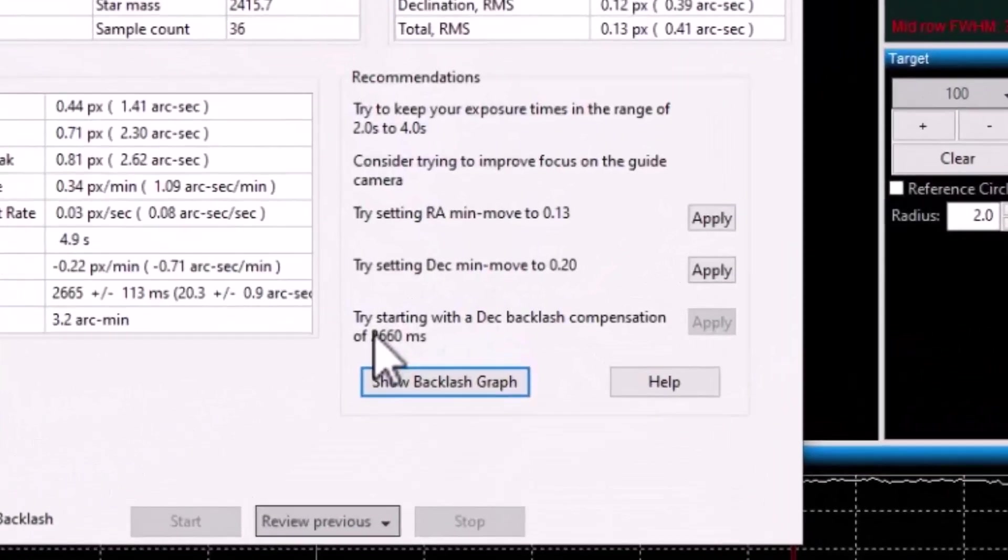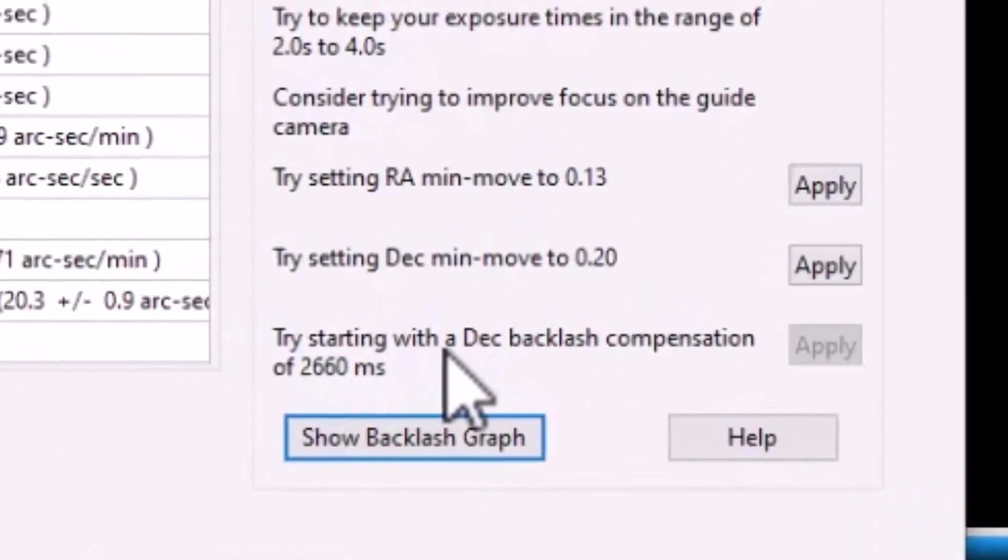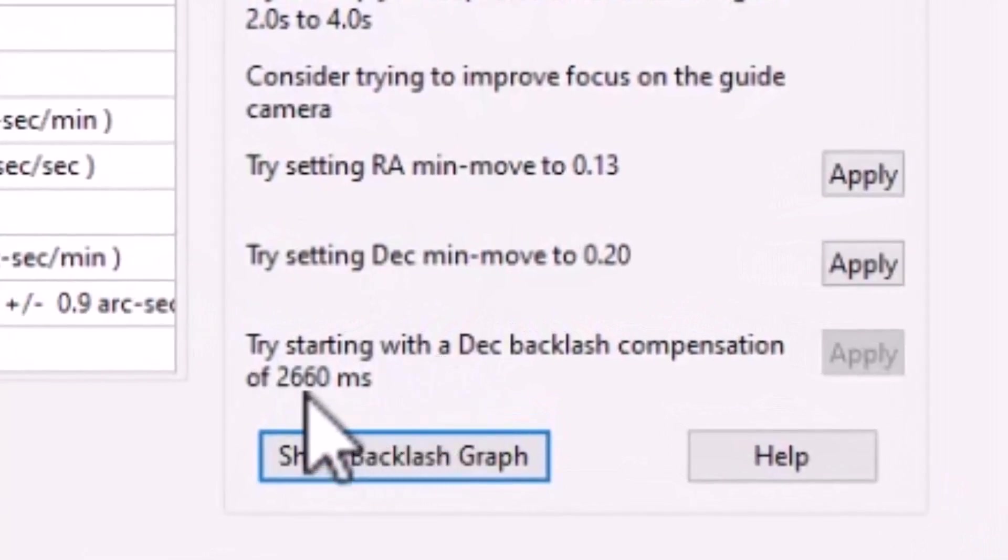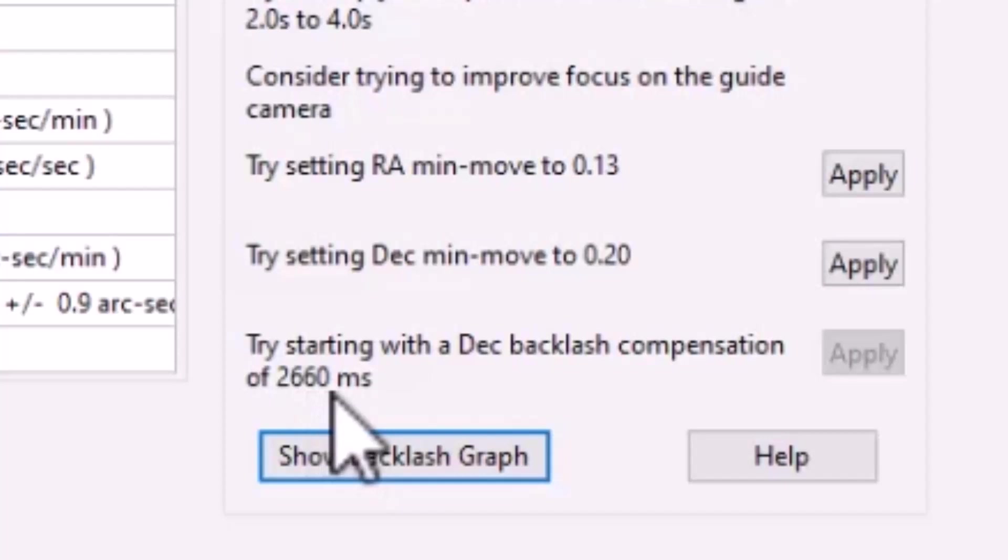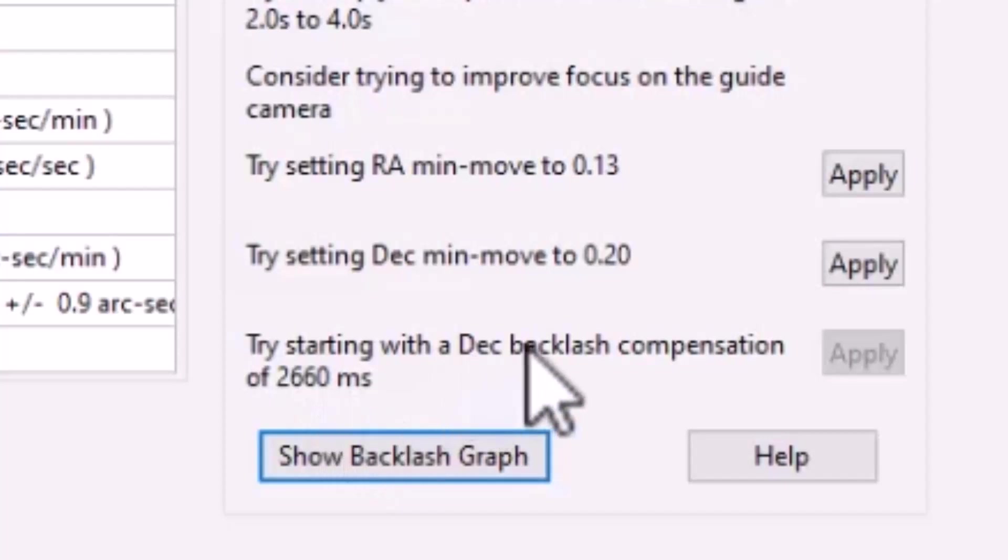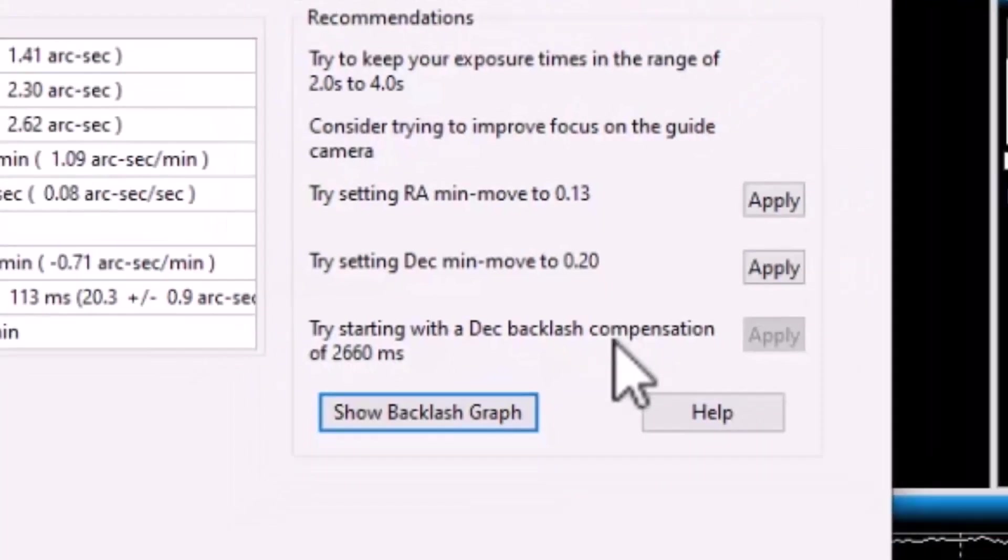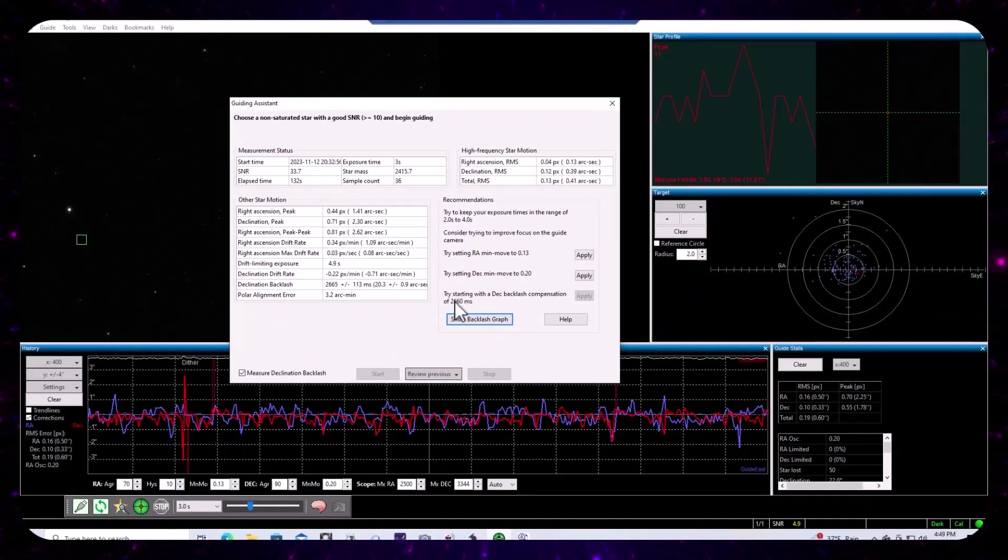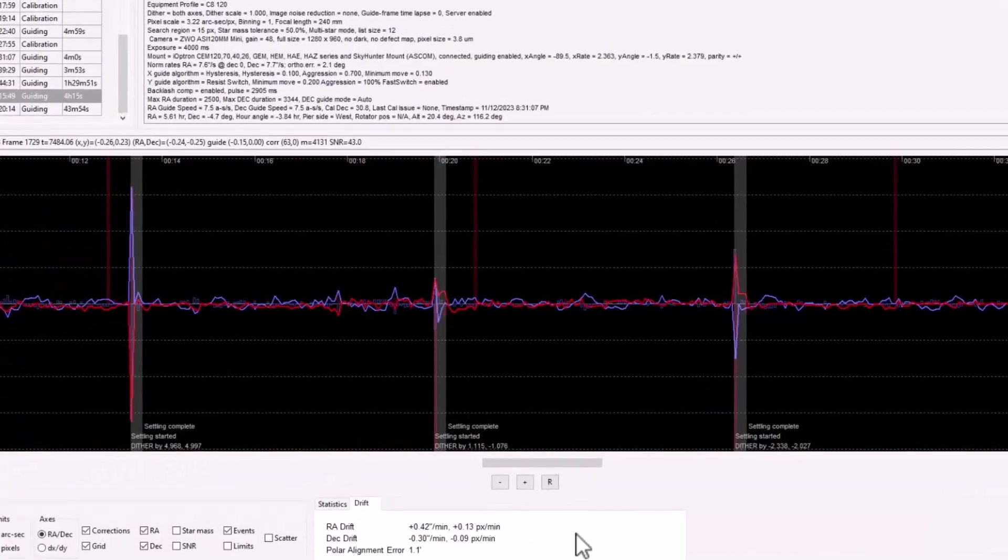And in fact, if we look at the recommendation being made by the guiding assistant, it's actually 2660 milliseconds of backlash compensation.